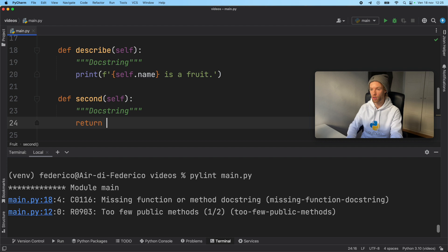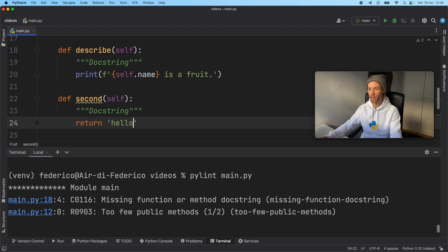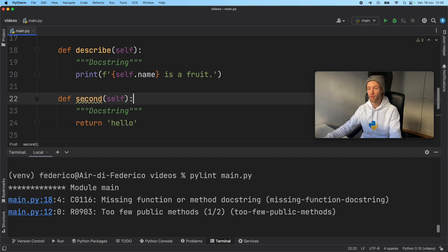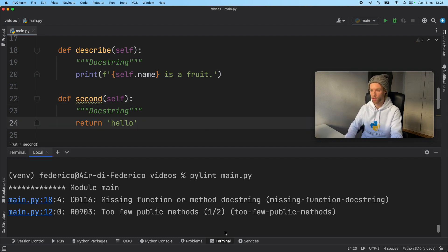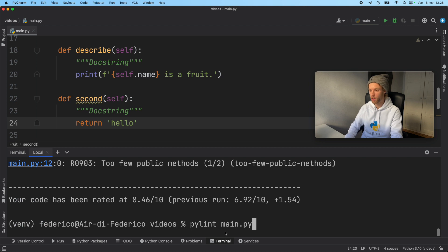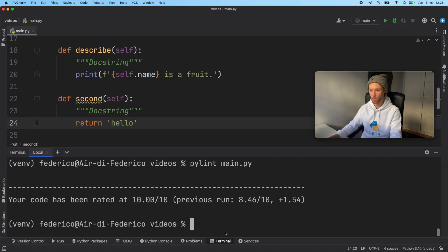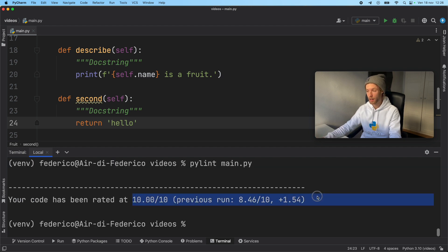And we'll just return hello. A real good method. Now it is static, but it doesn't matter. We're going to go ahead and run this one more time. So here, pylint main.py. And we're going to have a 10 out of 10.